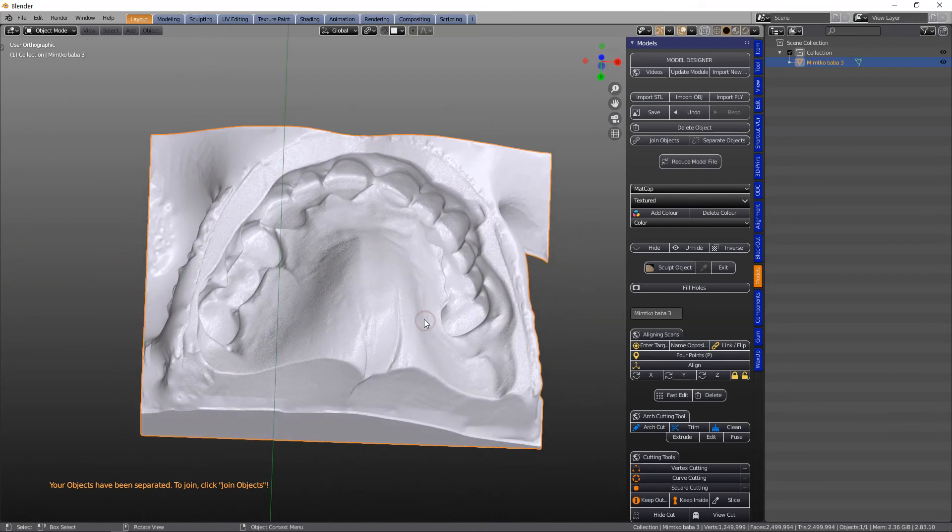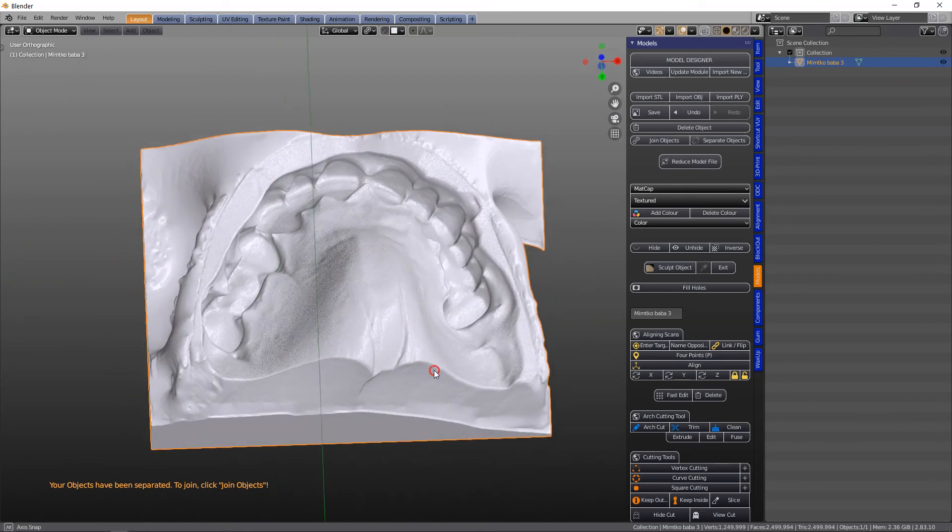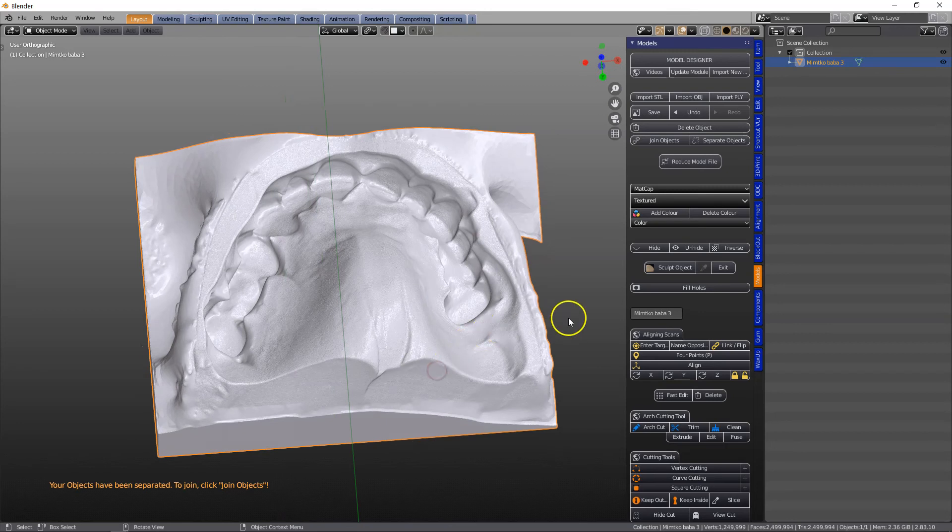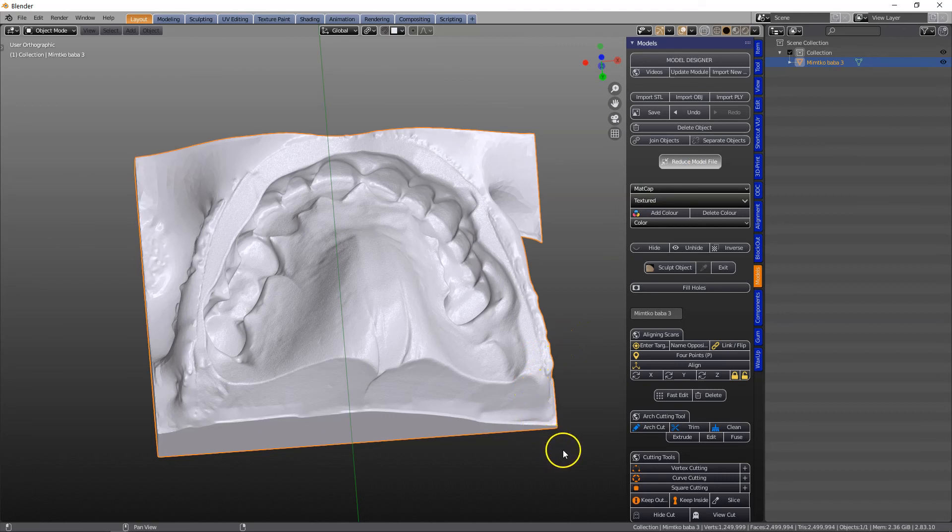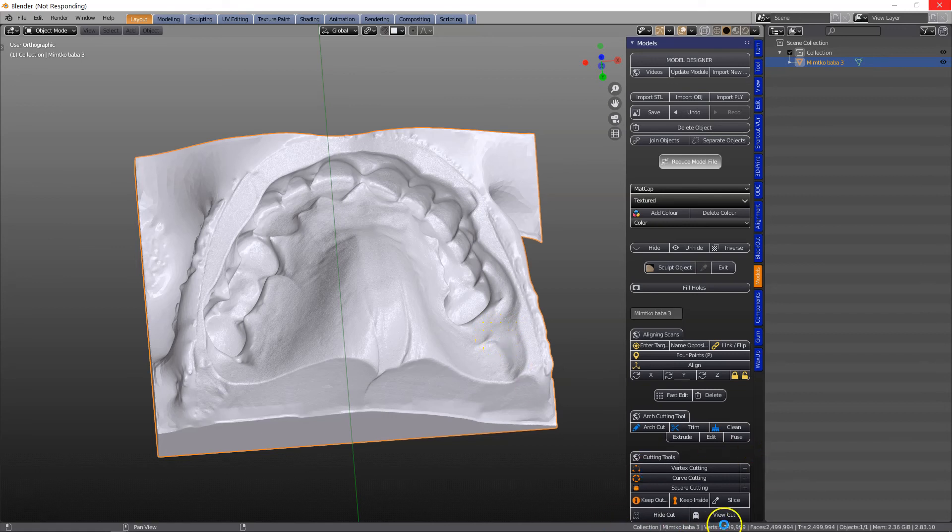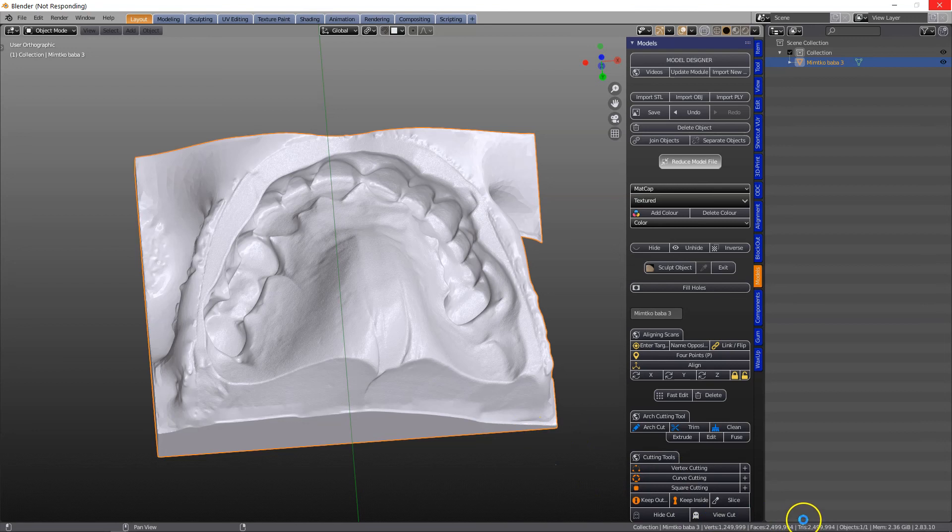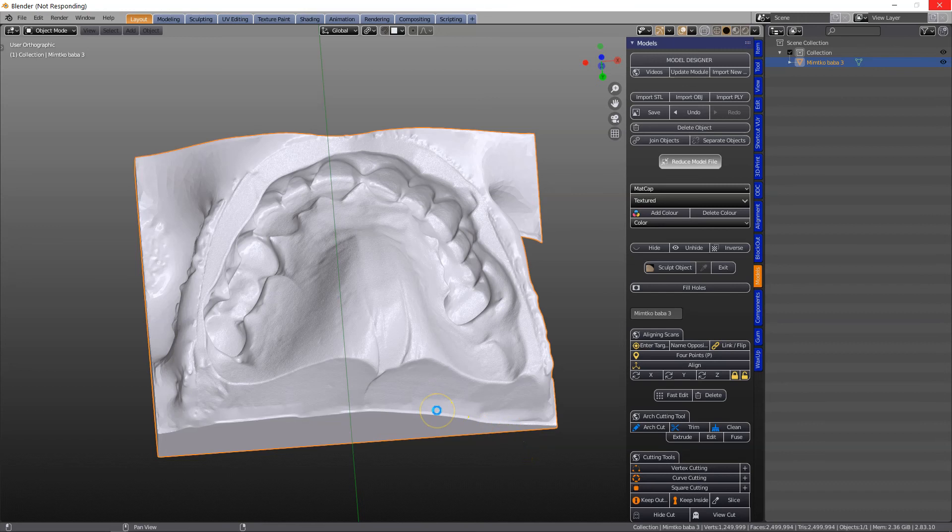But the density is too dense for my liking, so what I'm going to do is we're going to reduce the model file. As it was, it was like 2 million vertices or something, maybe a bit less, 1,300,000, but 2.5 million faces. So we can reduce this.